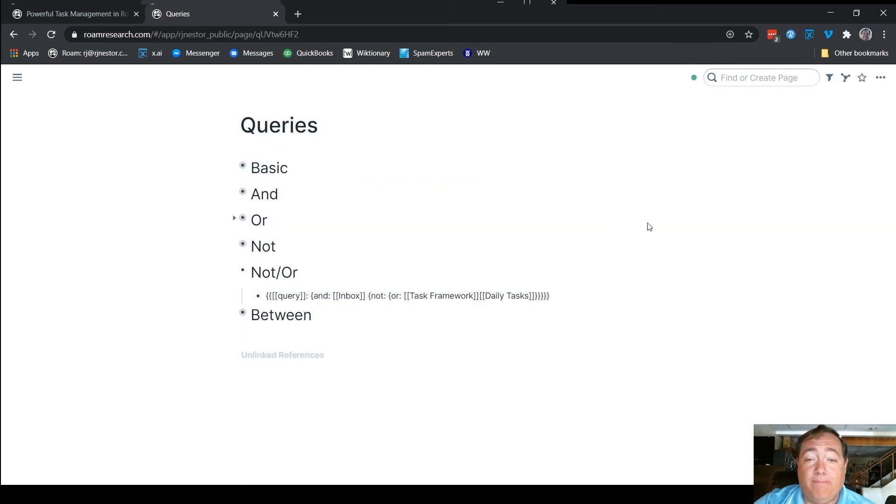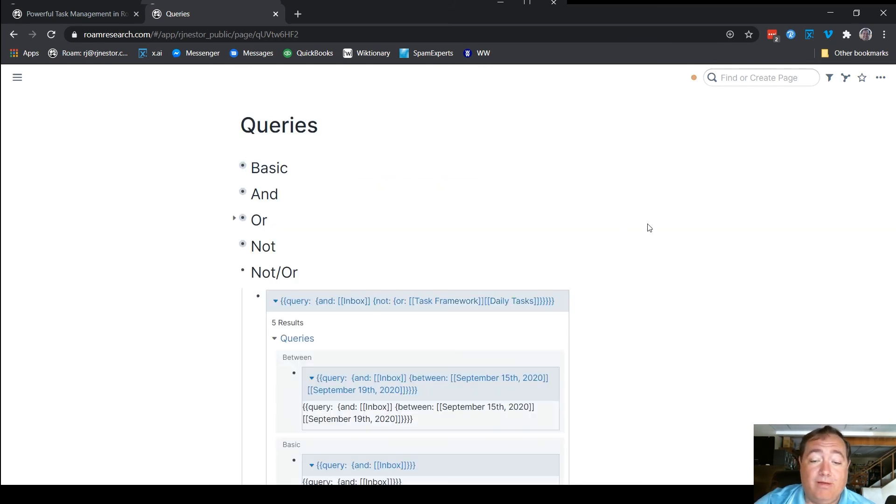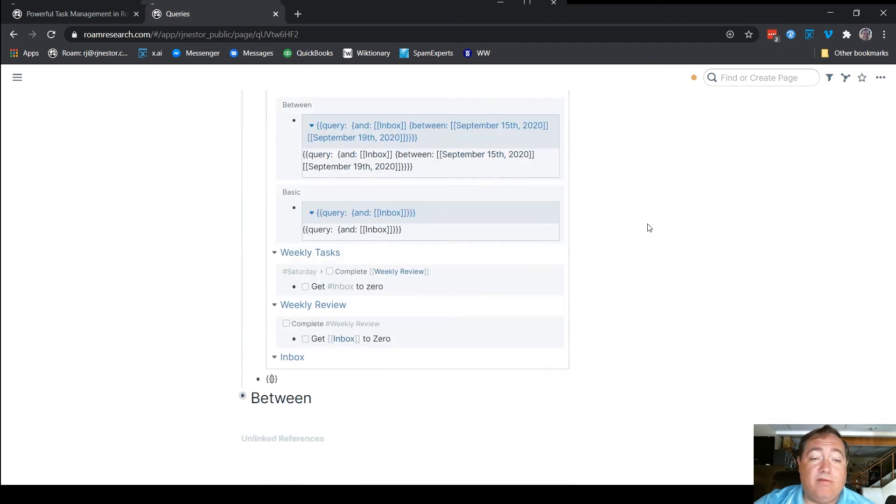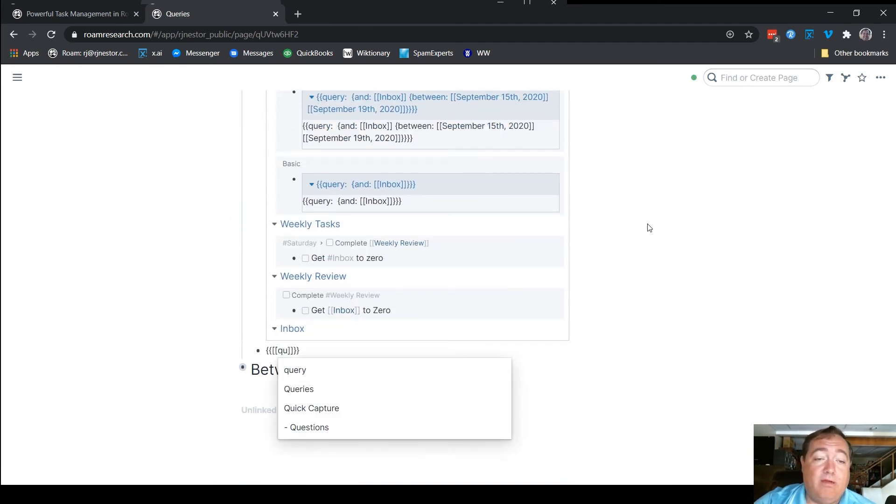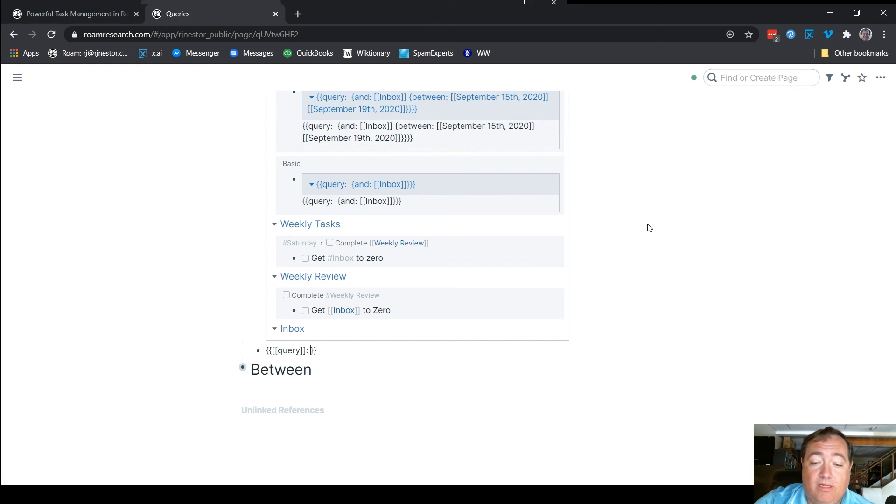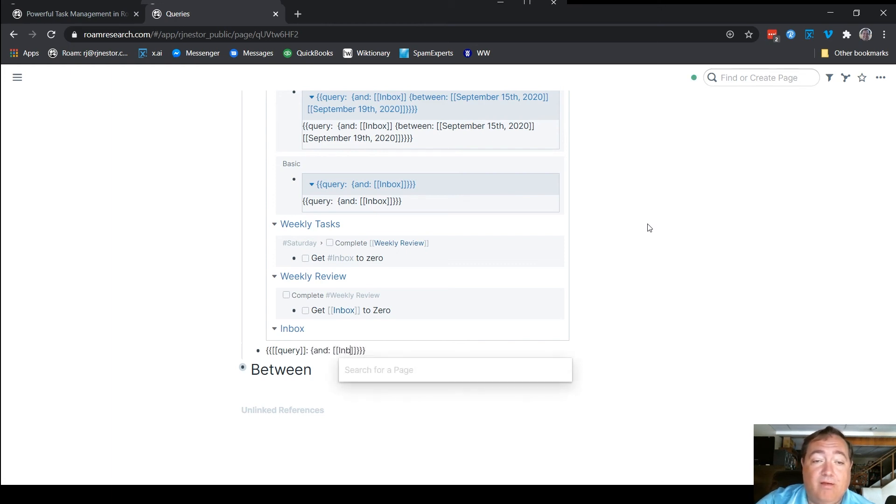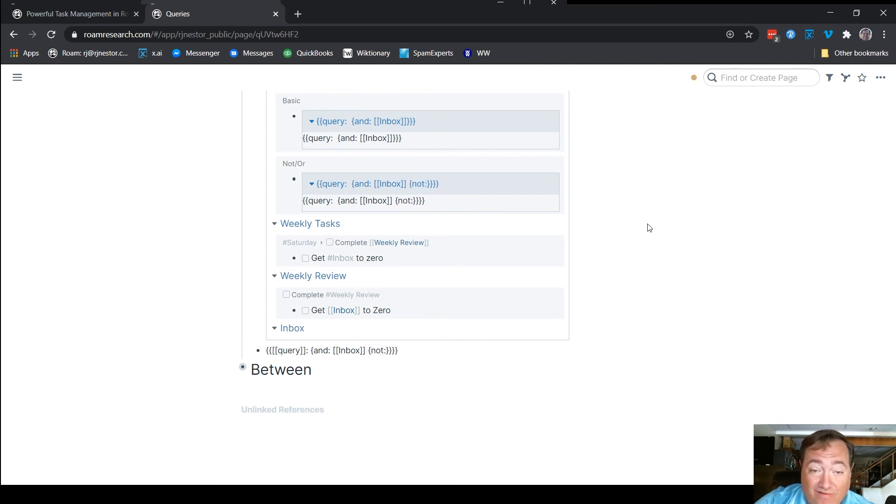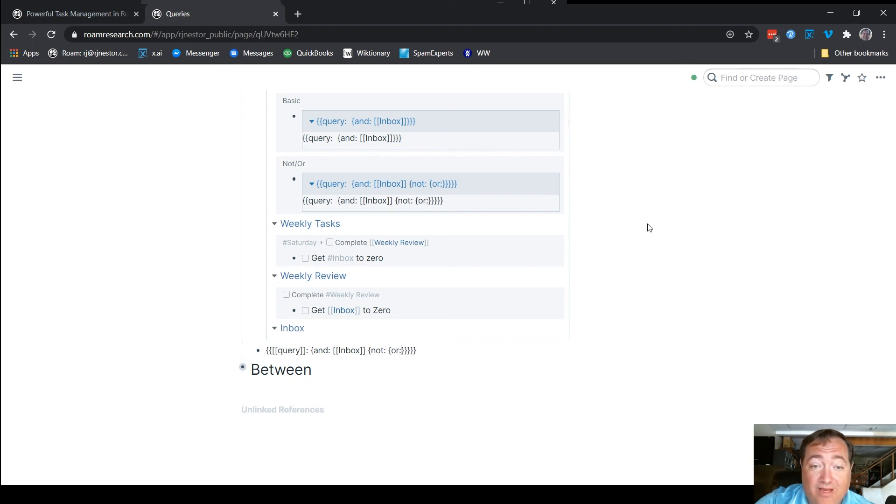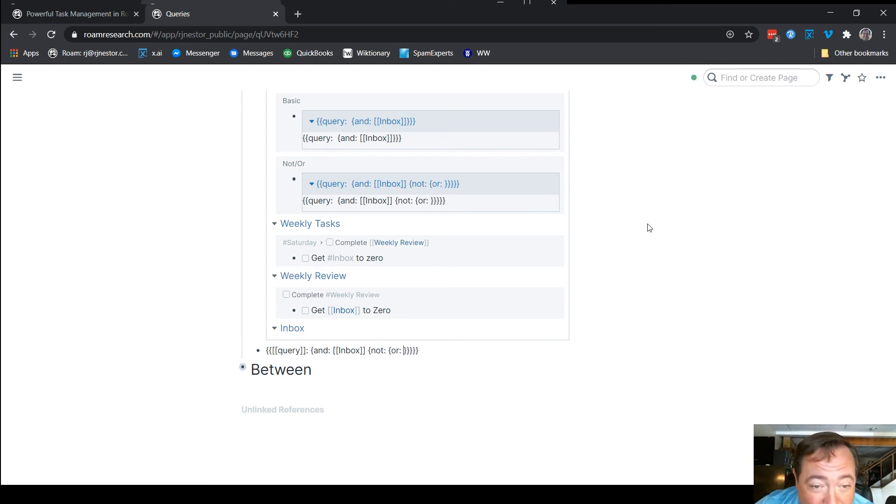I could build a similar query here with double braces and then the double bracket for query. And then the open brace for the and, which will say inbox here. So something's in the inbox. Sorry, I clicked out. I shouldn't. But it is not in either. There's our not. And then there's our or. And notice now we have one, two, I'll do them here. One, two, three, four,